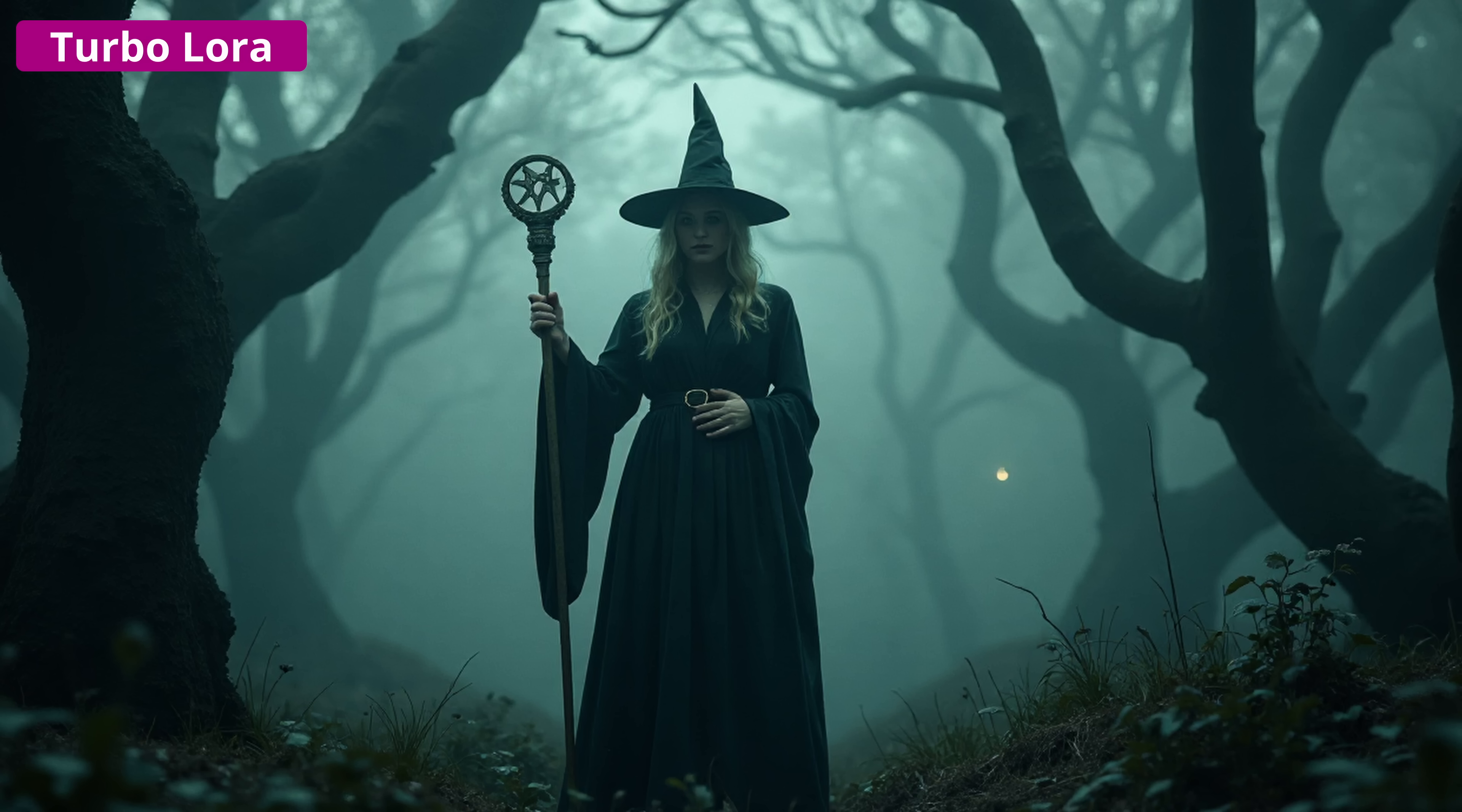But on the other hand, it has some additional details that we don't have on the right side in the image. For example, with the LoRa image, the face is brighter and she has a belt, which is a nice additional detail.